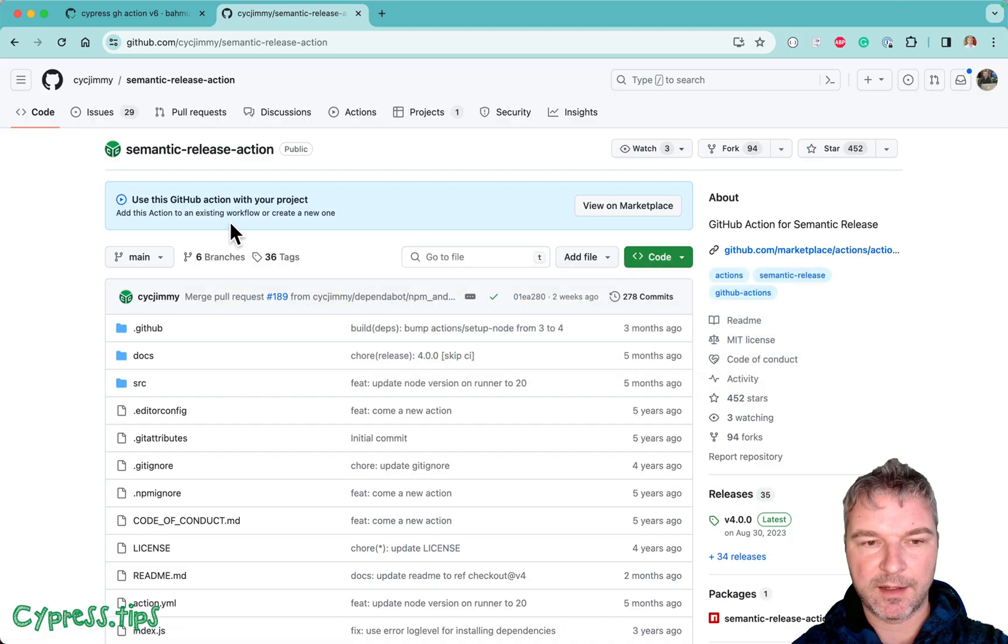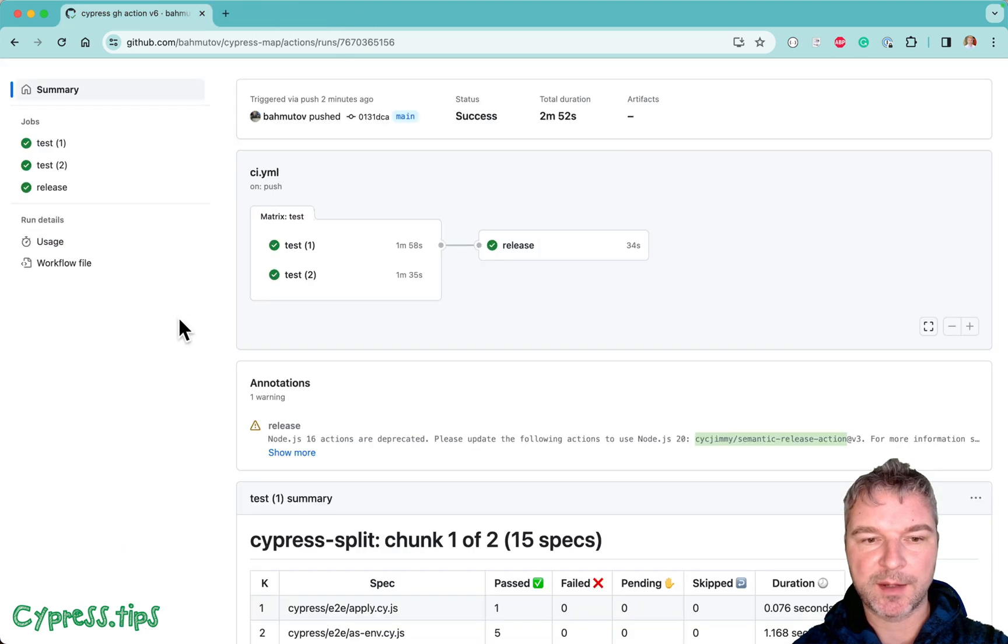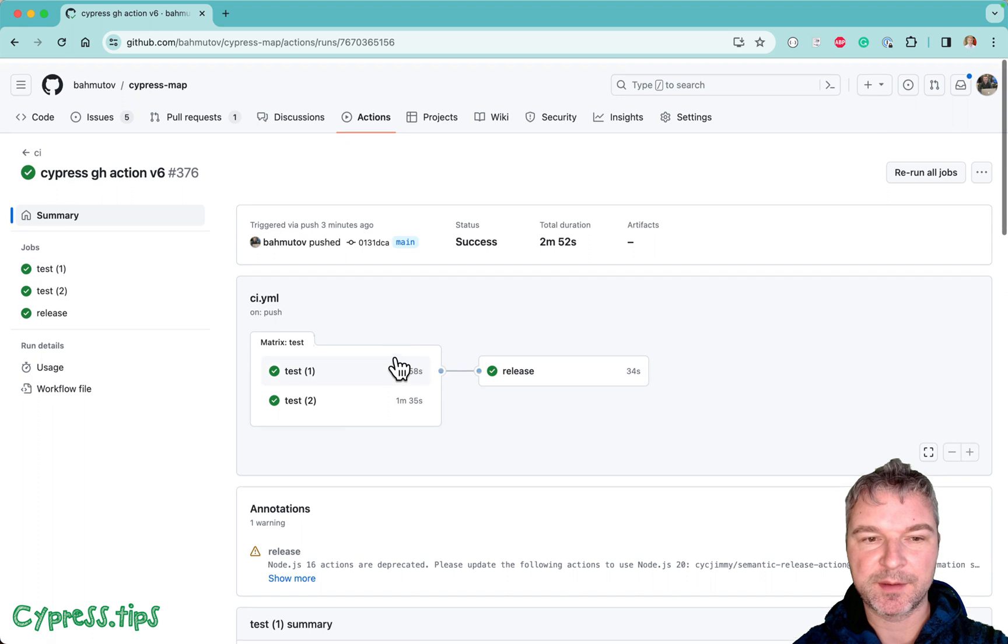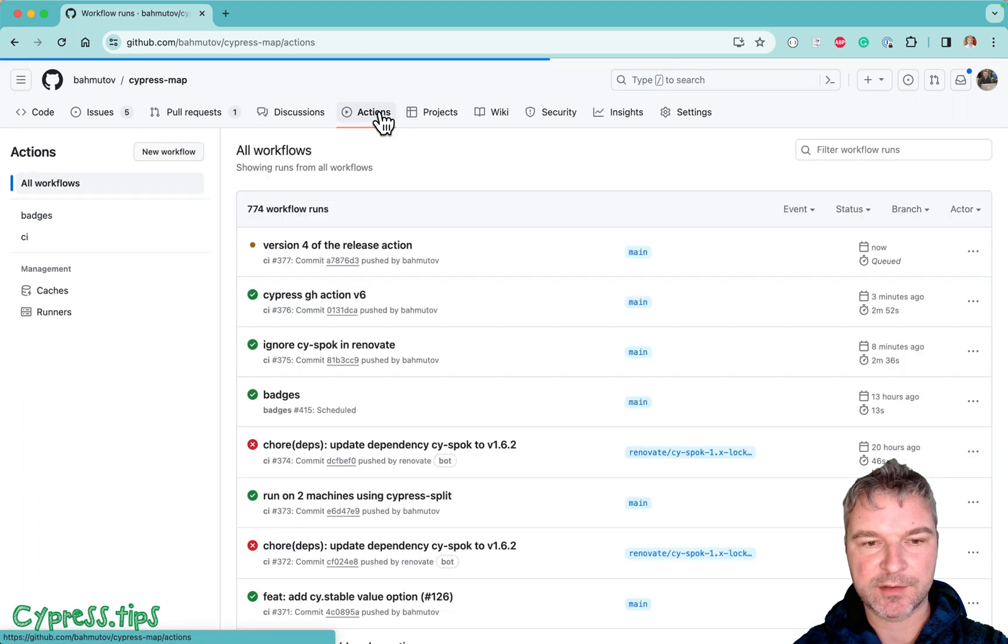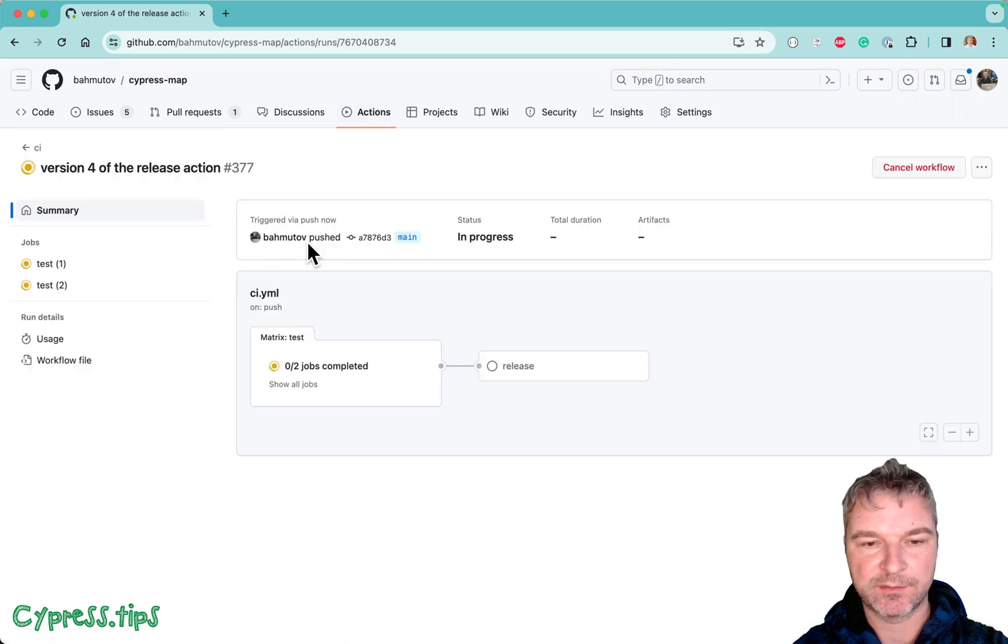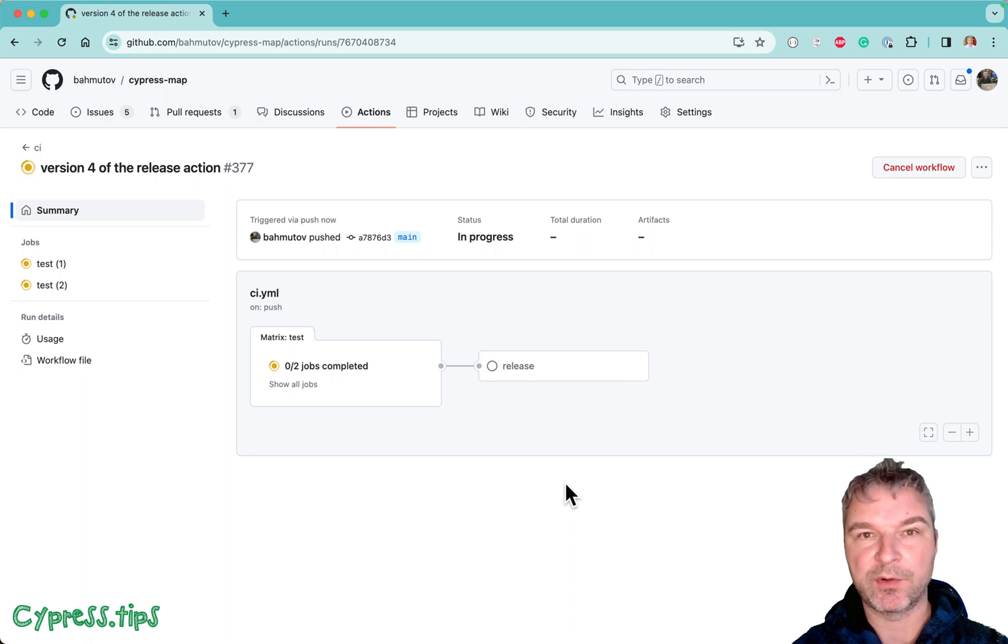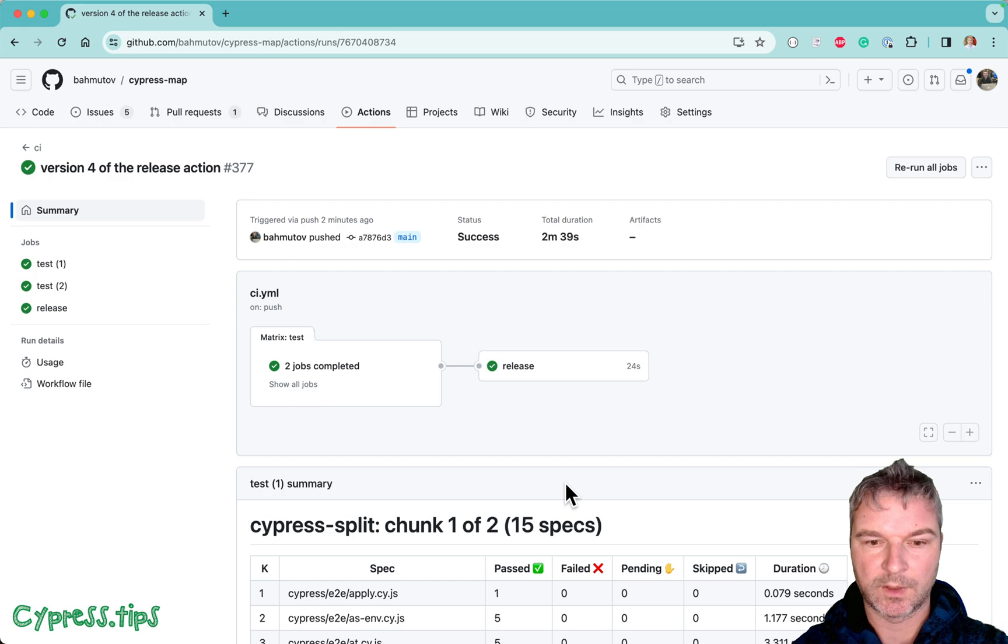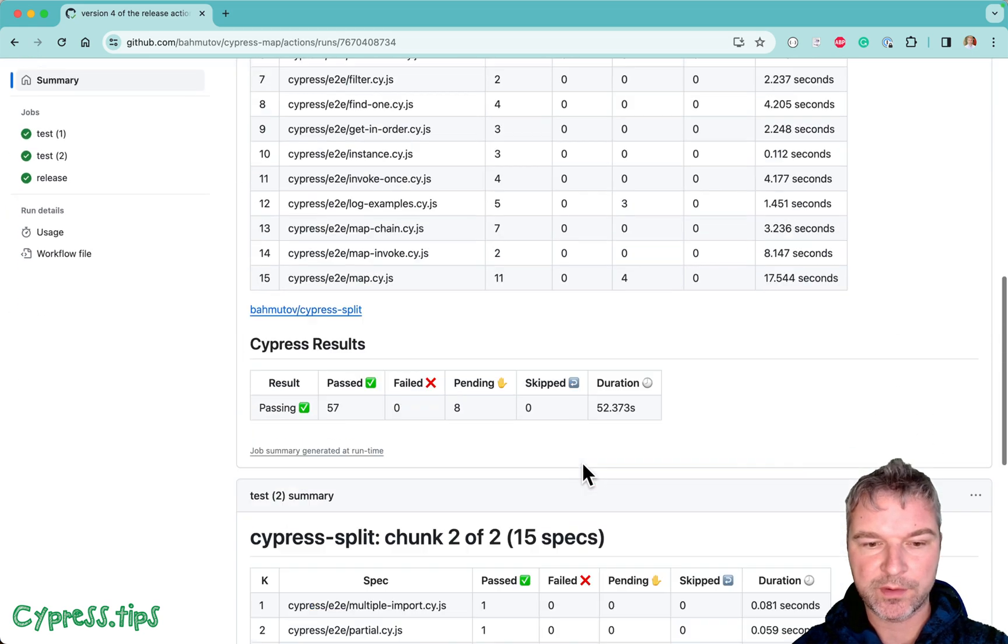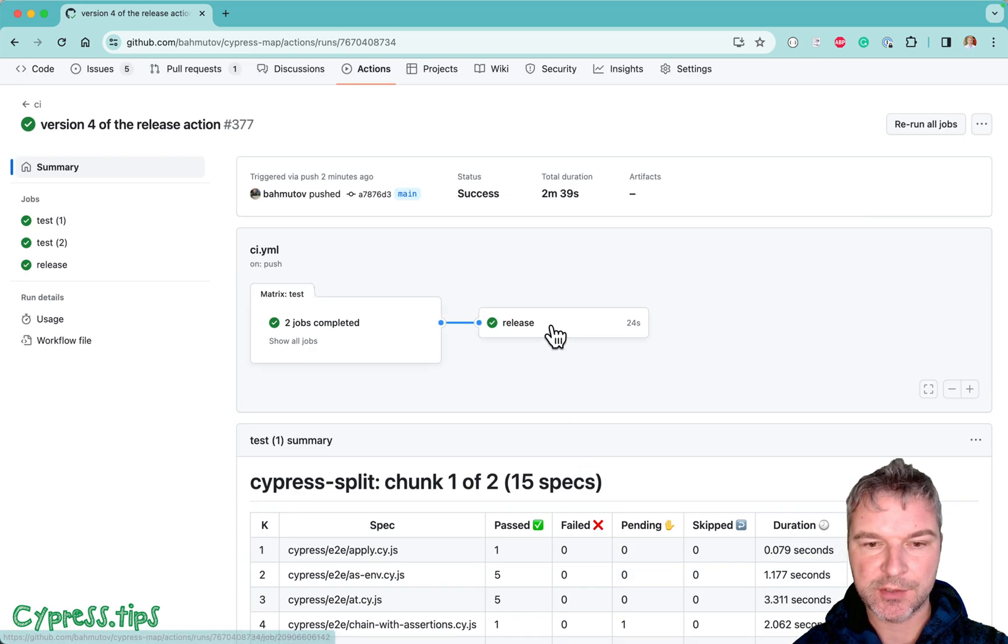And I'm going to let it run one more time to see if there are any more warnings remaining. So actions version 4. And let's just wait for it to finish all the jobs in the workflow. Okay. Perfect.